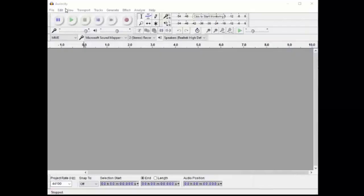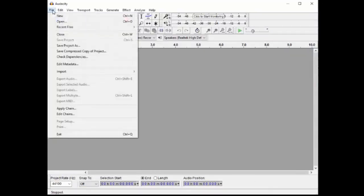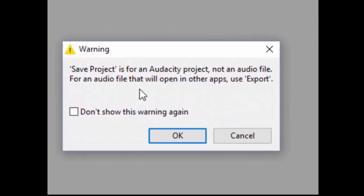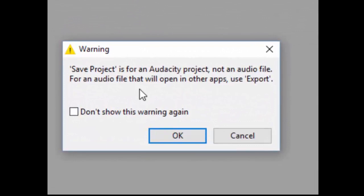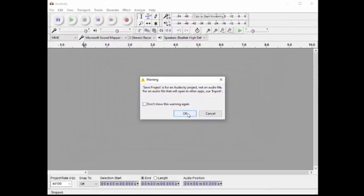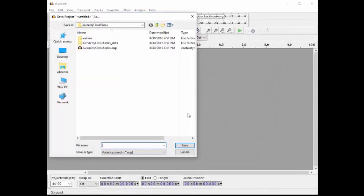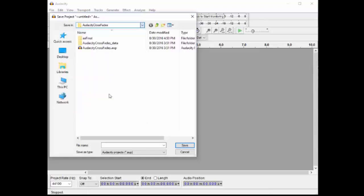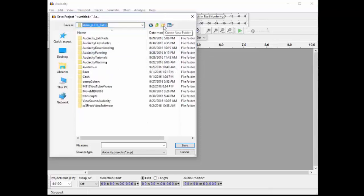The first thing to always do is to save your project. Start out by saving it. Save Project. Notice this warning. This is an Audacity project, not an audio file. I know that and that is what I want to do. I will save this in a place I am reserving for all my videos.